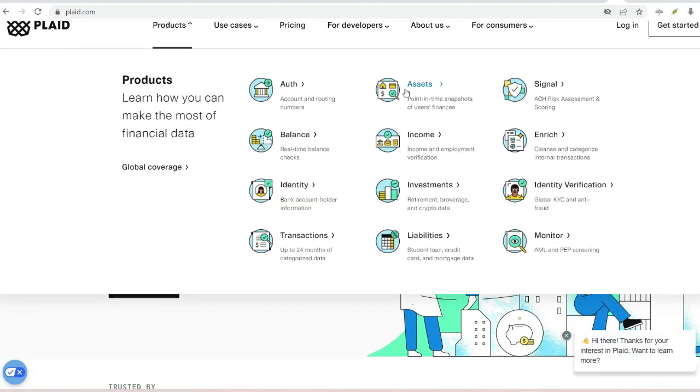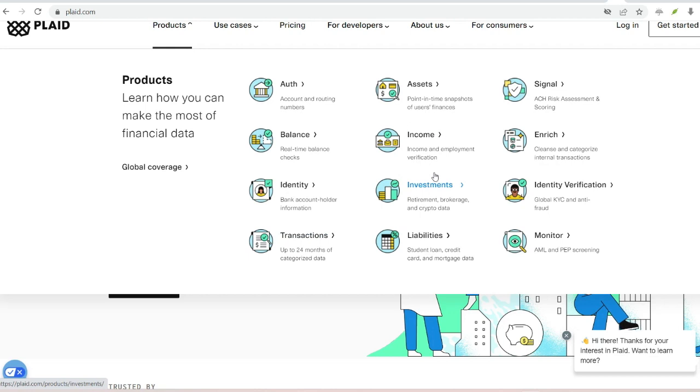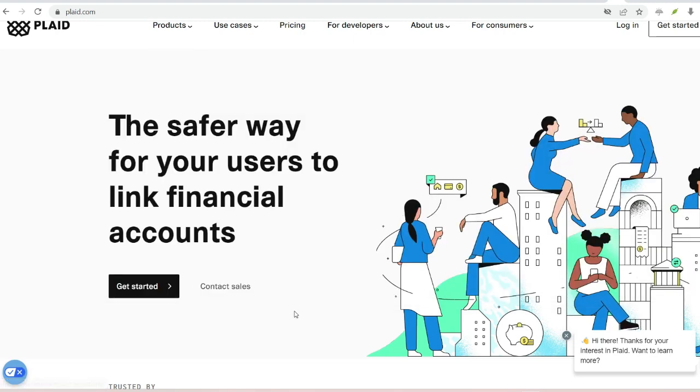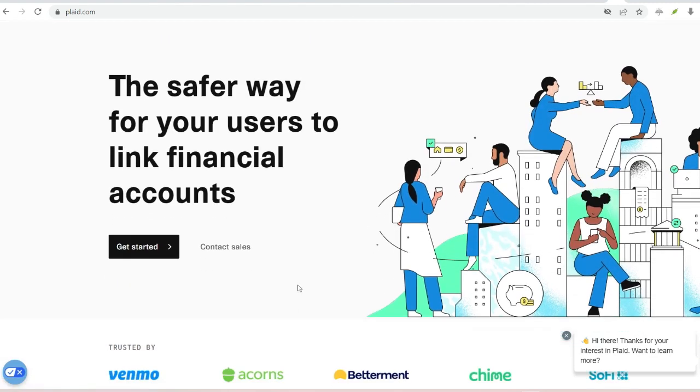It's possible that the popular peer-to-peer payment app Venmo will suggest that you connect your bank account through a business called Plaid. Check your bank account. In particular, if you are not familiar with Plaid, this may create some confusion for you.